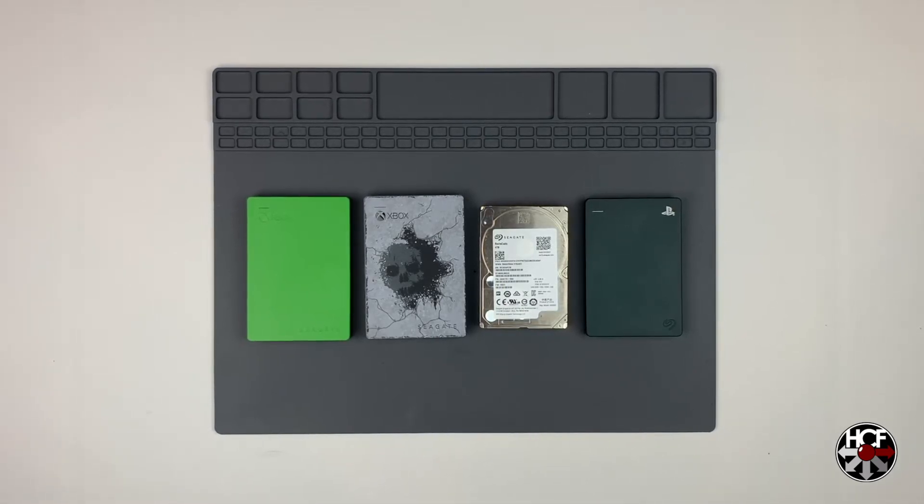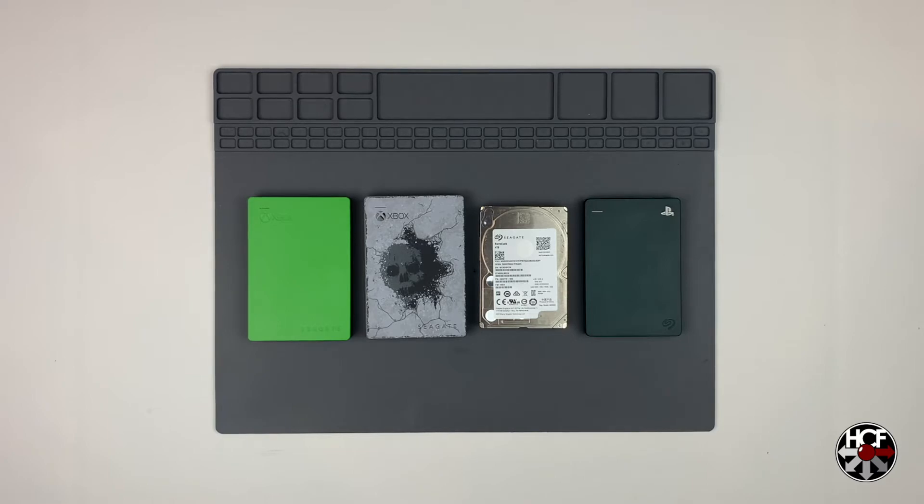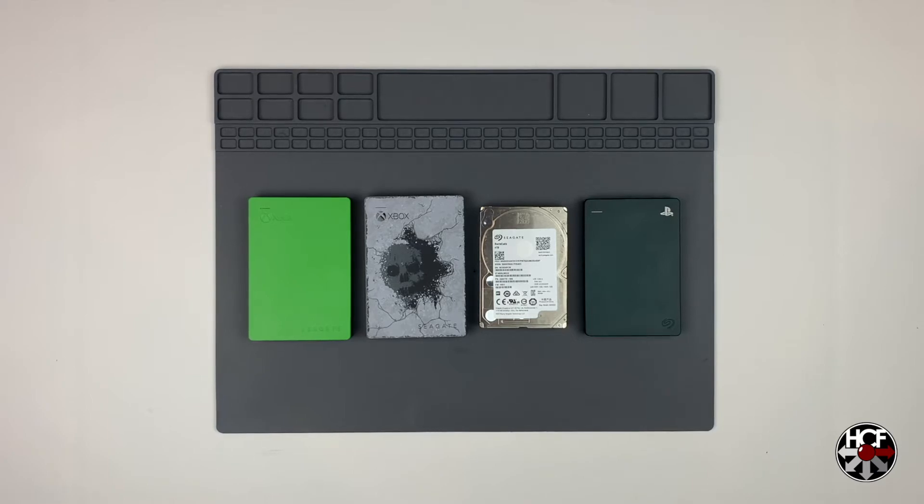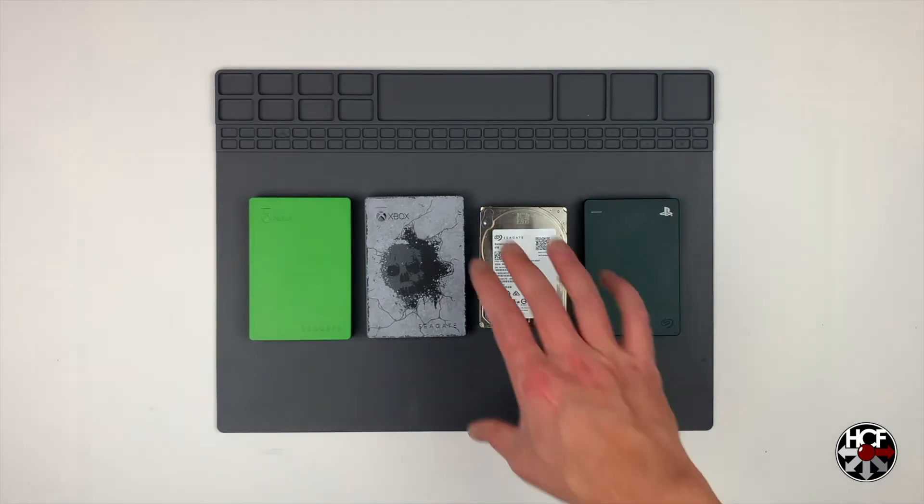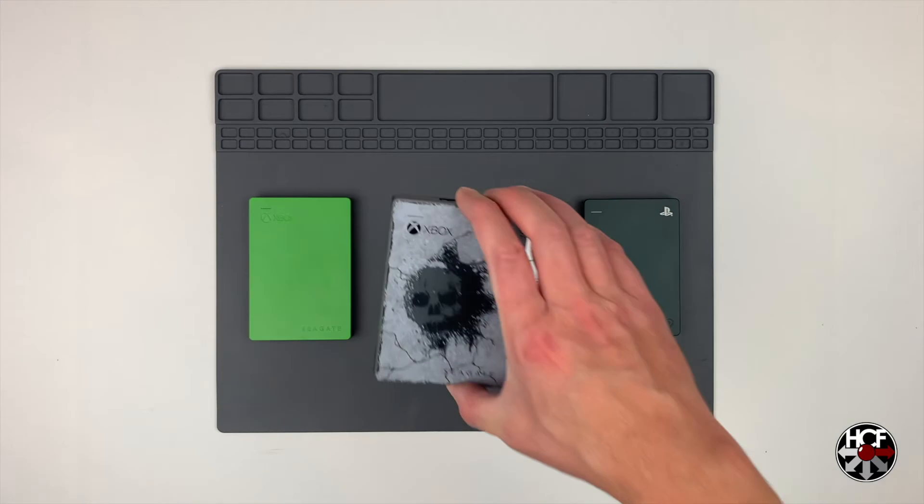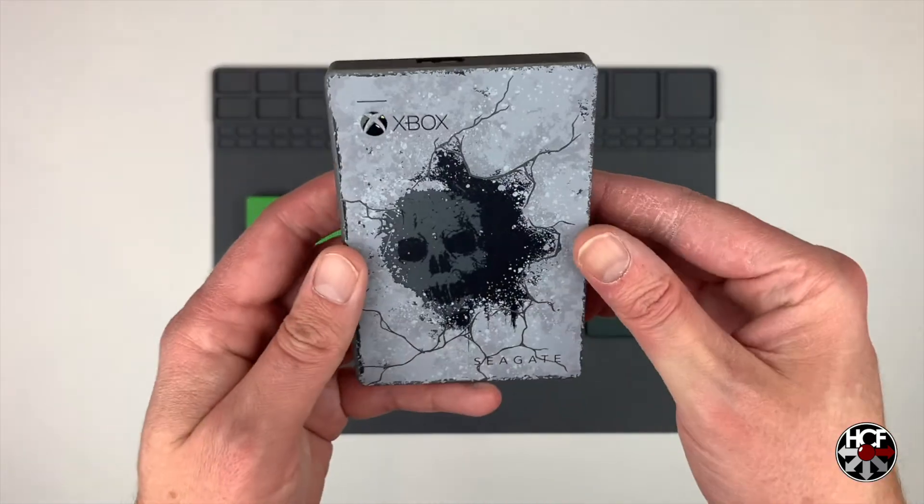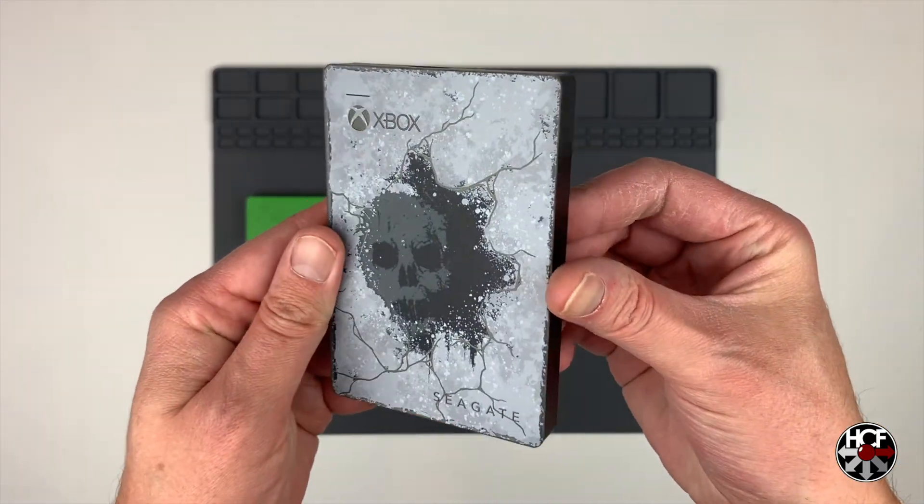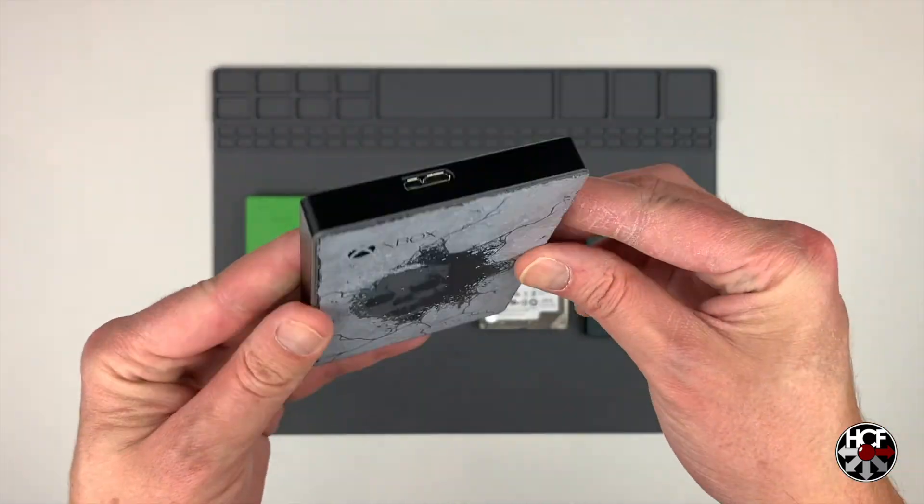So for this video, I'm going to be using this Gears 5 game drive that I had all my Xbox One games installed on, and I'm going to be repurposing this so I can use it for a backup drive for some of my files.